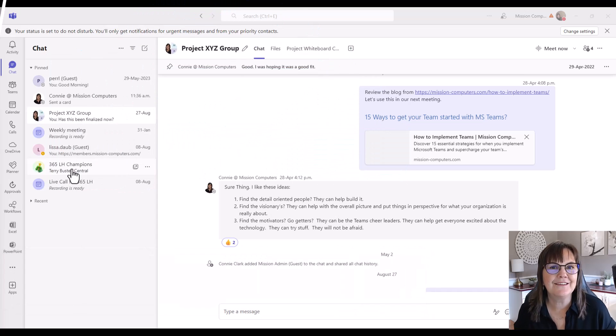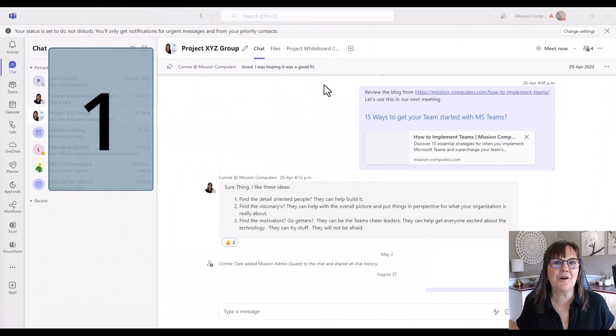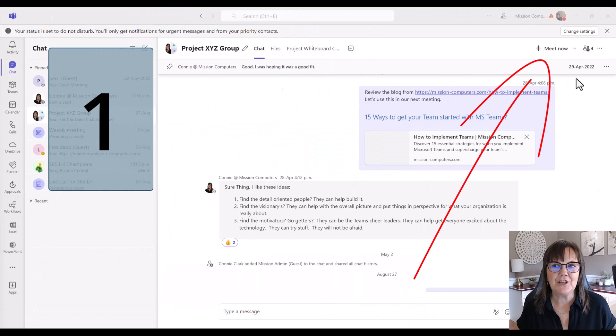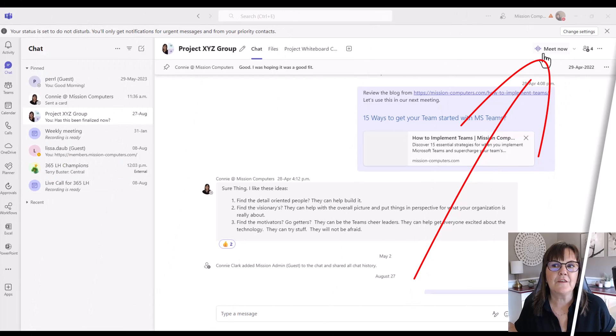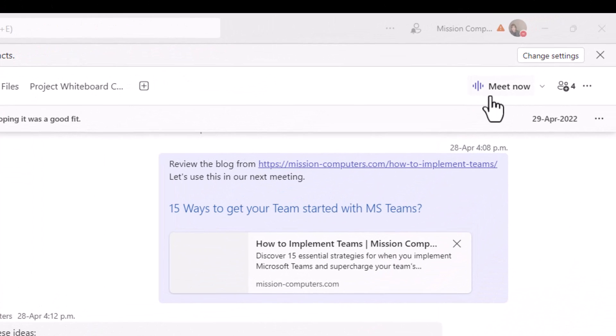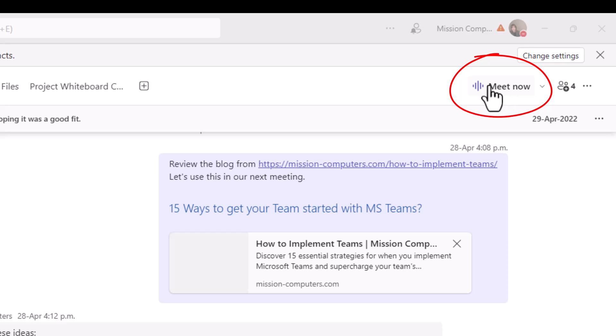The first one is if you look at the top right of my chat screen here, you'll see that there's a meet now button, which really means that if you have a group that you're chatting with regularly, you can simply click on meet now and that will invite them to a meeting in Teams.